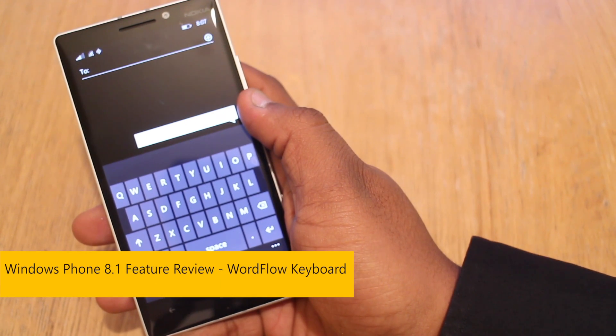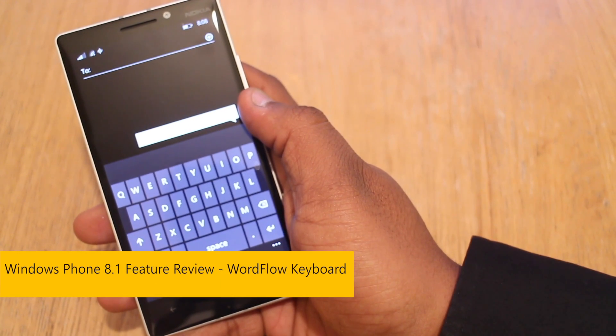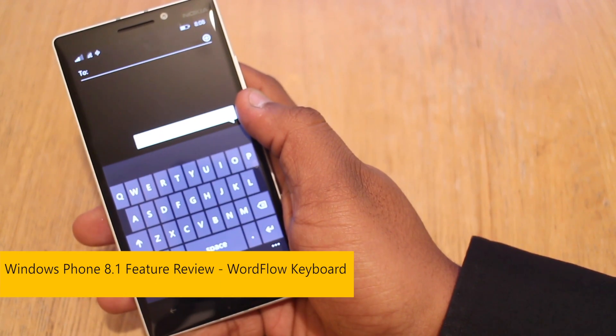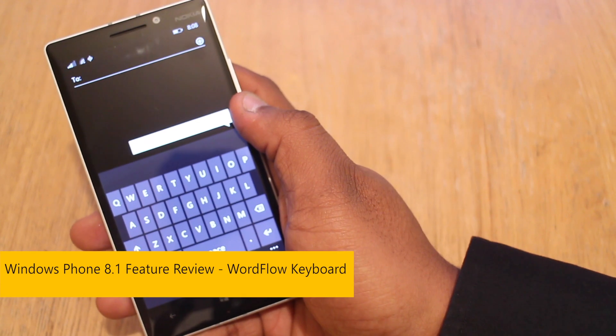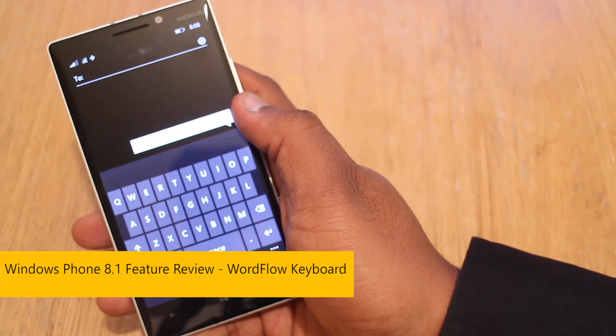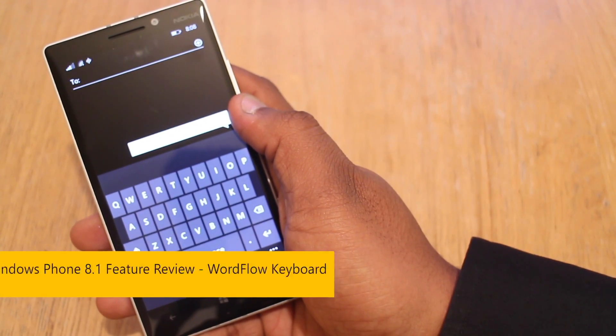Hey guys, it's Nero from Techfune, and in front of us is the Nokia Lumia 930. I'm going to give you a quick demo of one of my favourite features in Windows Phone 8.1, which is Wordflow.